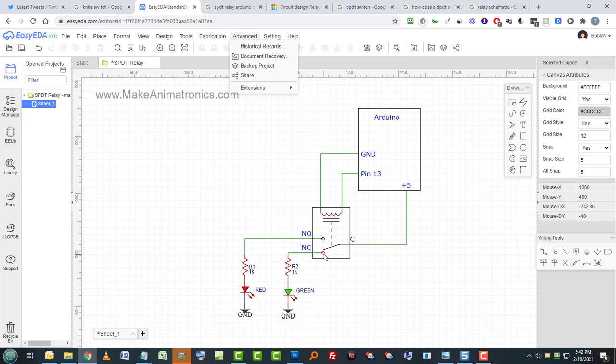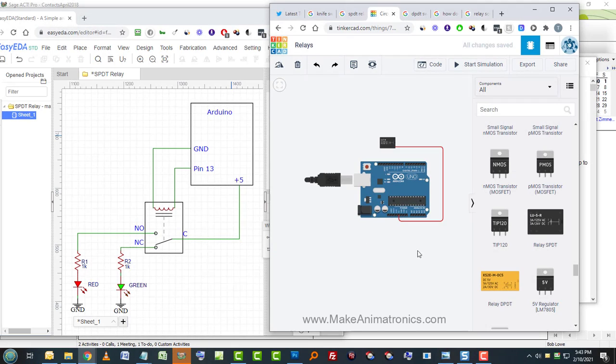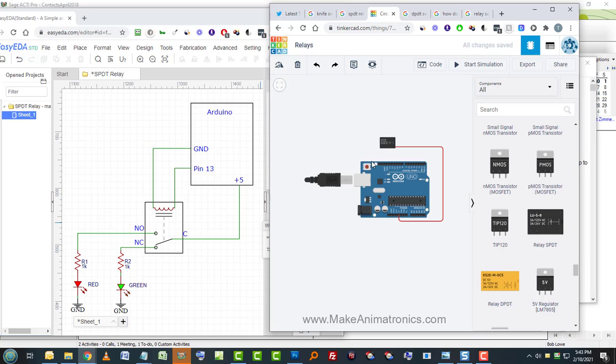So we've got five volts going into the common and then the normally closed went into a green LED. Let's go have a look. Normally closed went into a 1K resistor and a green LED and then to ground. Let's see if we can show these both at the same time.